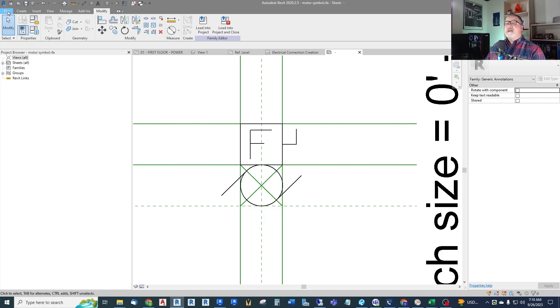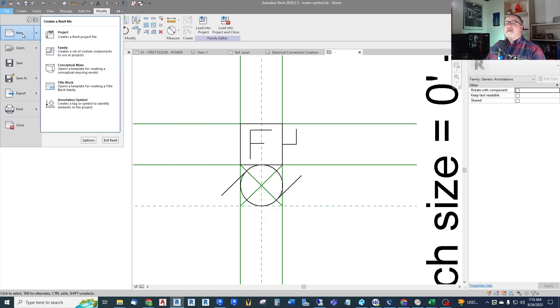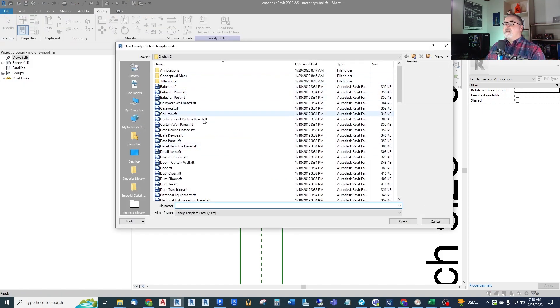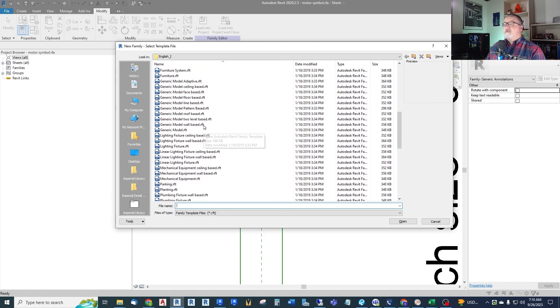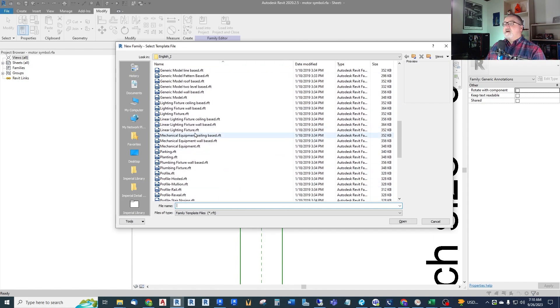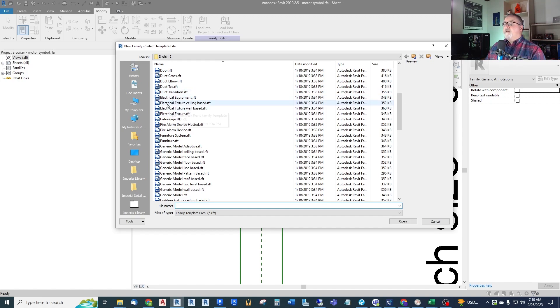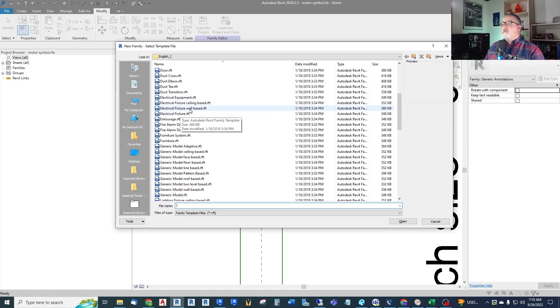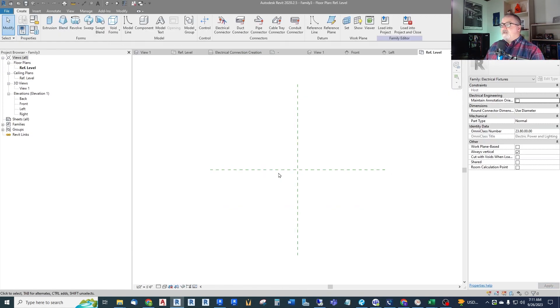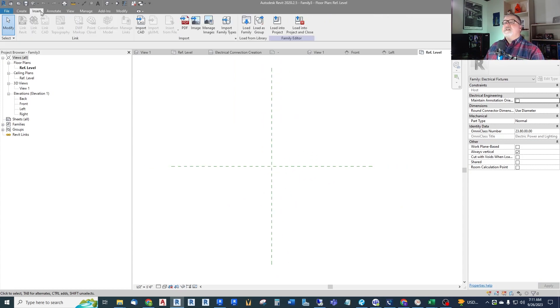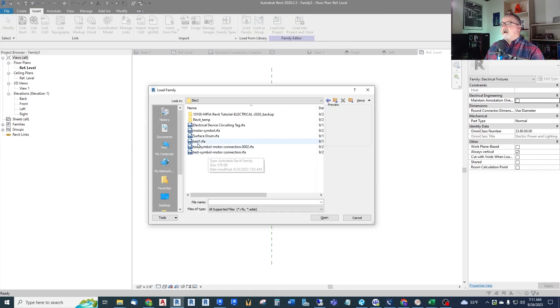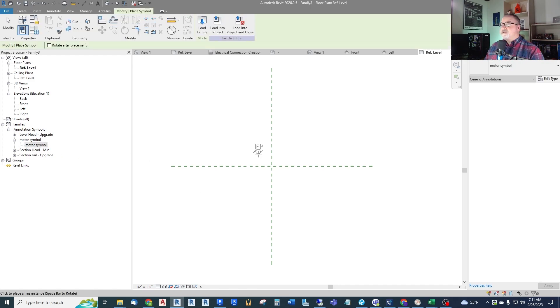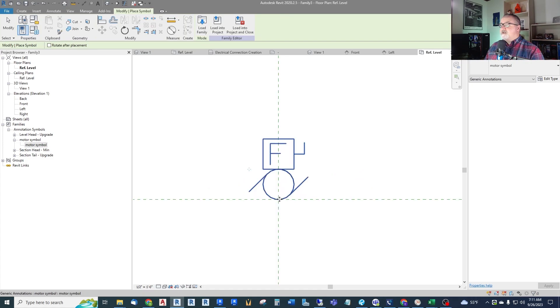Now create a new electrical family. Here we are again in the Revit family templates. Under electrical, we have equipment, which would be panels and switchboards, which we don't want. We have electrical fixture, ceiling based. We don't want that. We don't want wall based. We just want a floating symbol, electrical fixture. So we'll create that. And then we need to insert our symbol into this. Insert, load family. And we want to load our motor symbol that we just drew. Now we need to drag that in here. So where is it? It's over here under annotation symbols. It's a motor symbol. So we can put that right there at the intersection.